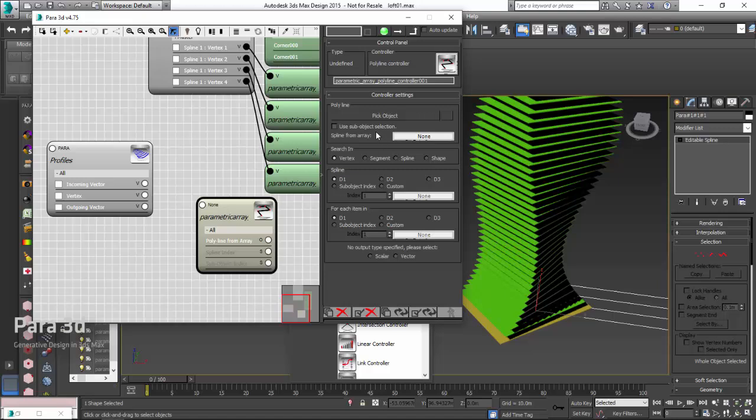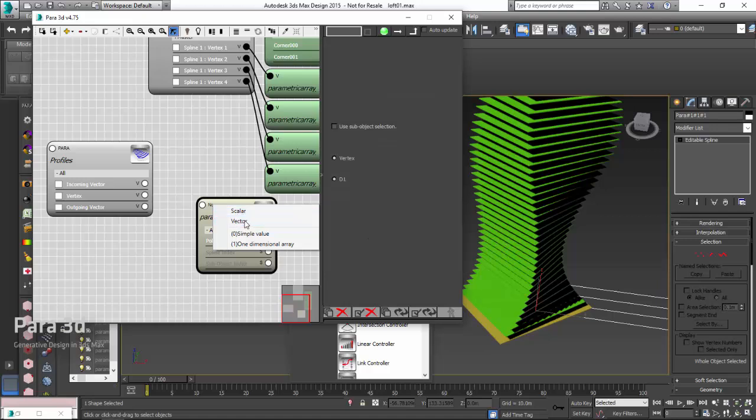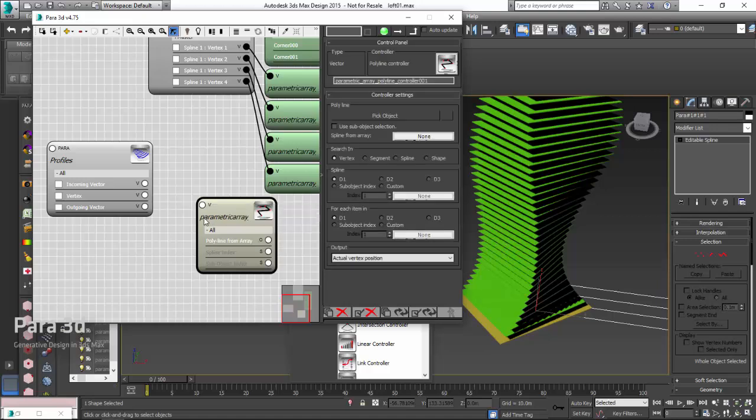The first thing you need to set is the output. What kind of output are you looking for from polyline? I'm looking for the vertex position, so that should be vector. Set that to vector. And then I go and check what are the options here.